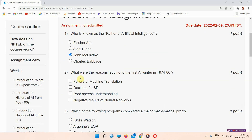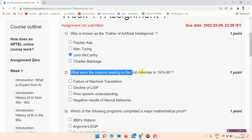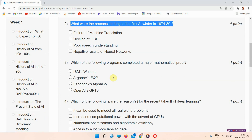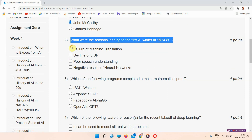Question number two: what were the reasons leading to the first AI winter, 1974 to 1980? The answer of question number two is options A, C, and D. Everyone mark your answer.